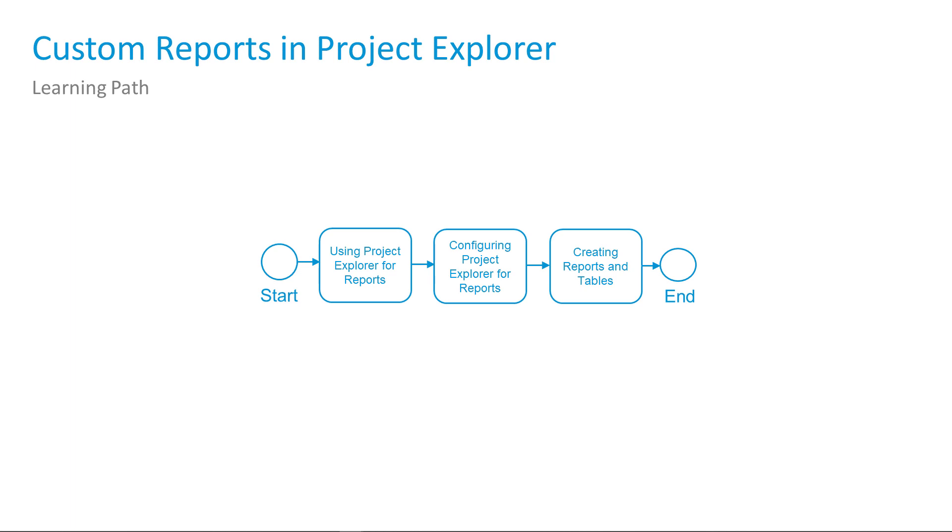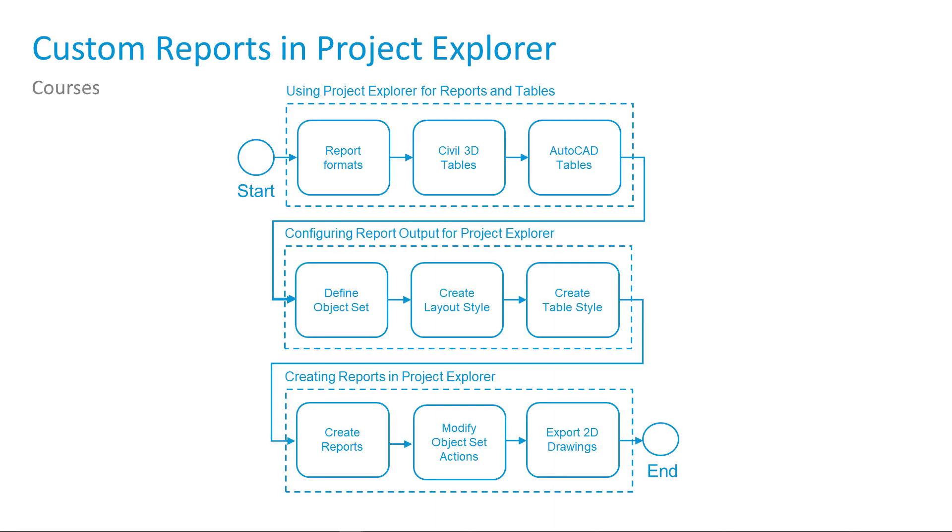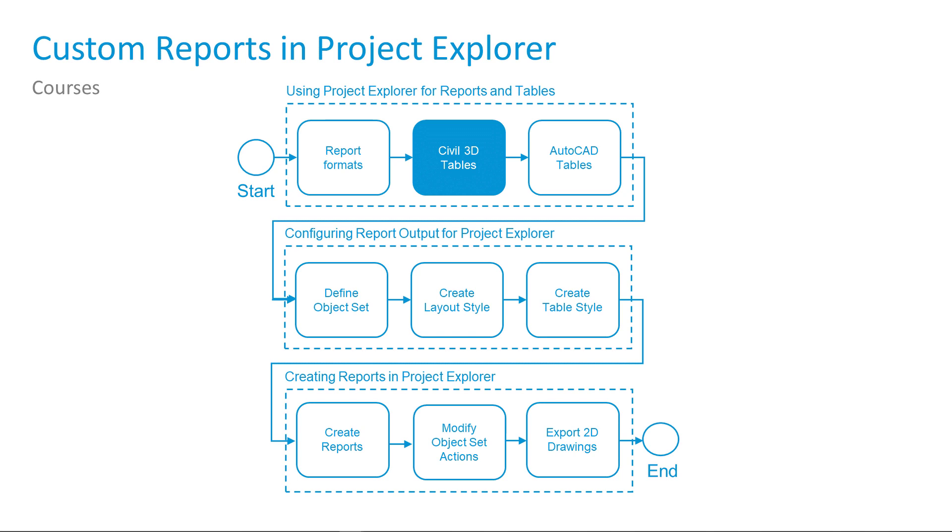In this learning path, we are starting out by looking at when you should decide to use Project Explorer for creating reports or tables. First, we will look at the benefits of the report formatting in Project Explorer. Next, the benefits for Civil 3D table formats. And finally, the benefits for AutoCAD table formats.